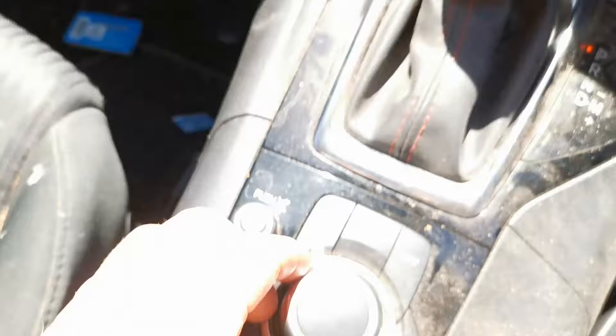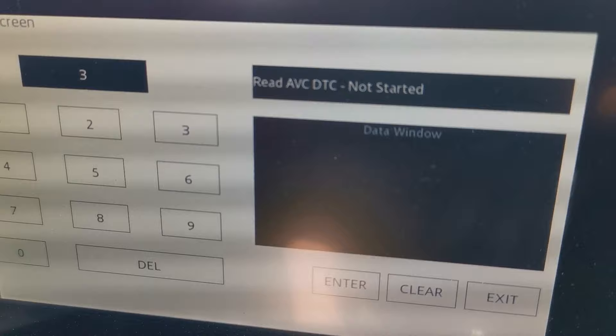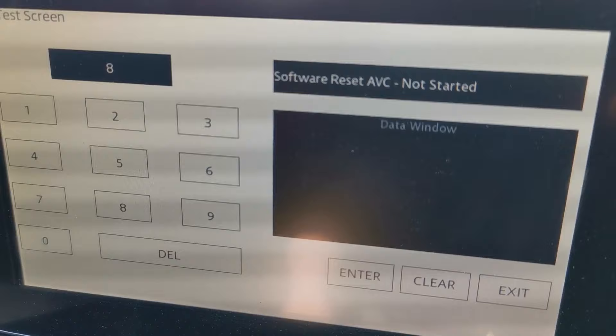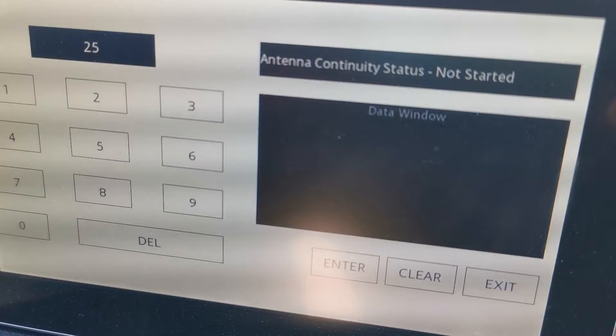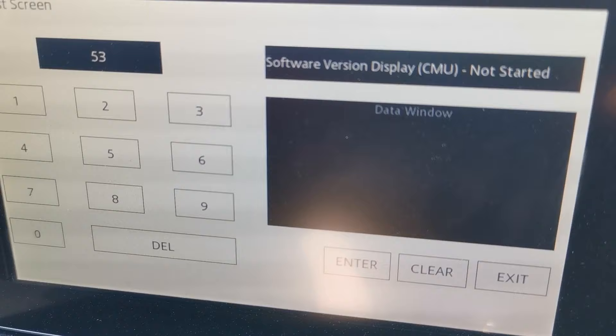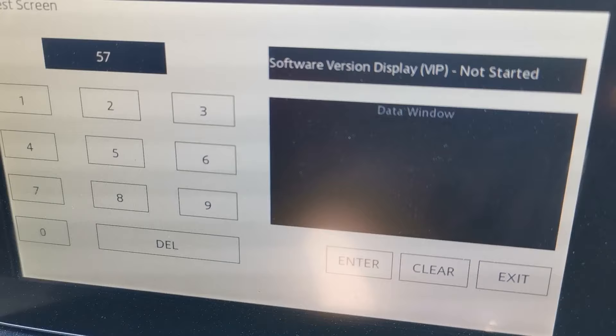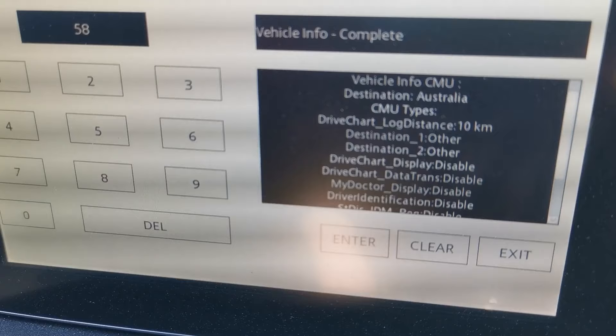When you have that screen, use the center wheel and you can scroll through and read all of that information. You can see the software version — press and click down to get the details on that. Scrolling across, you can also get the CMU software version, vehicle info, and pull all of that data.